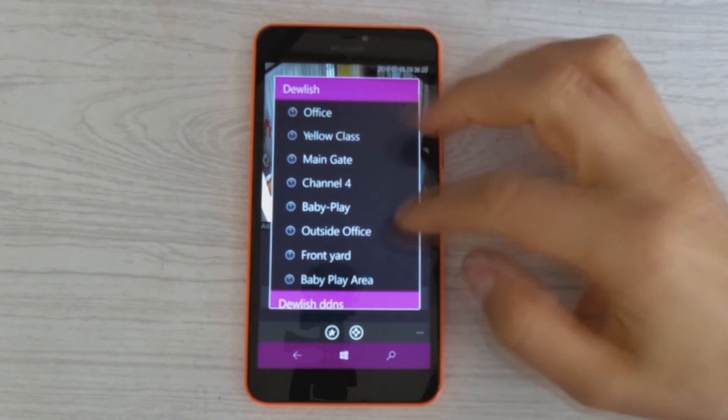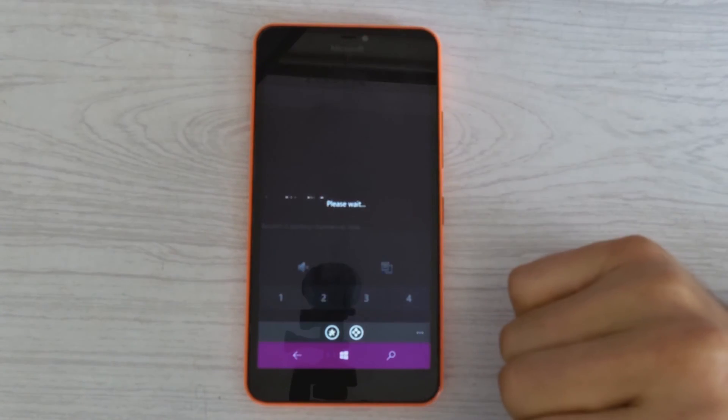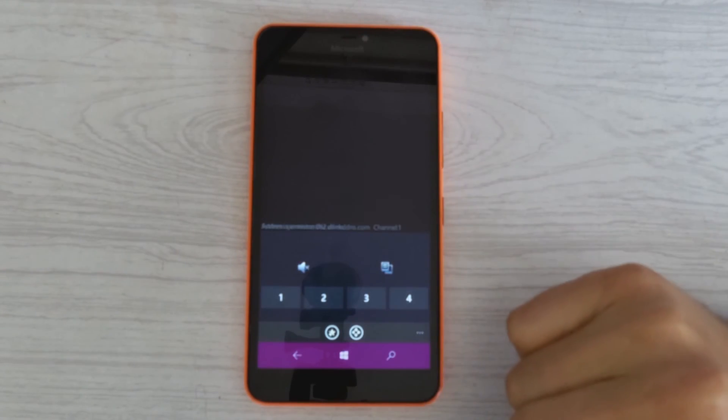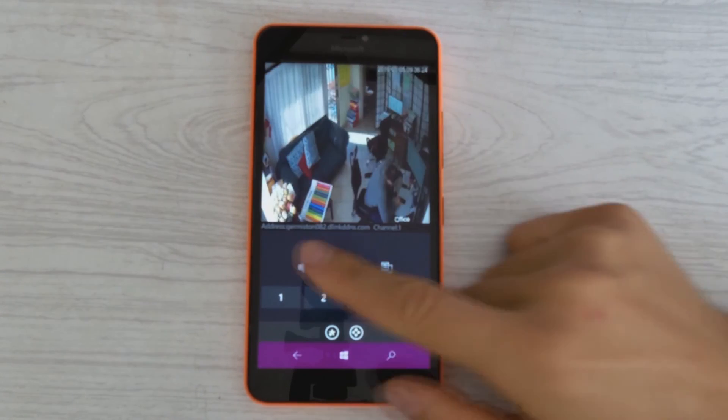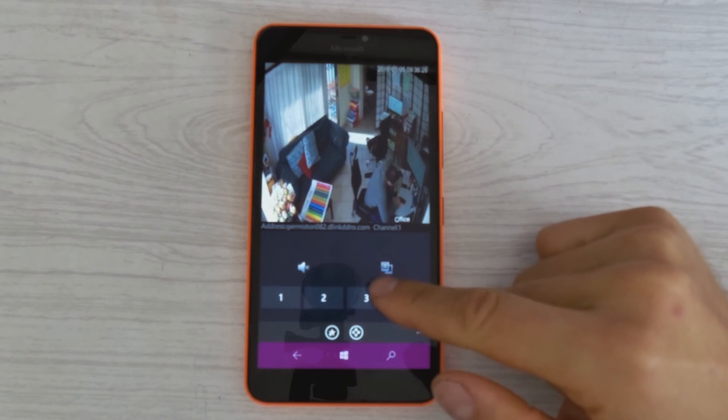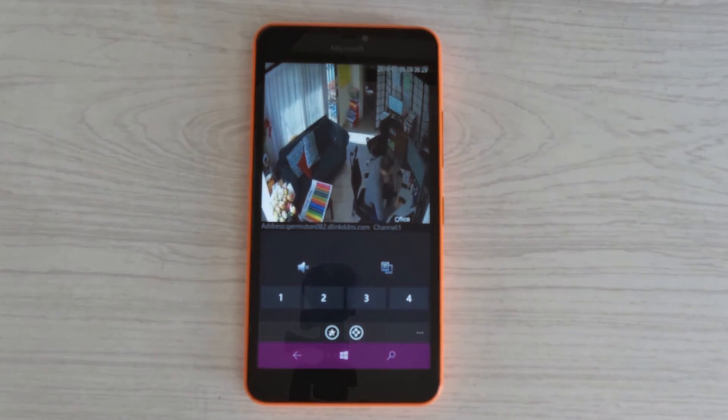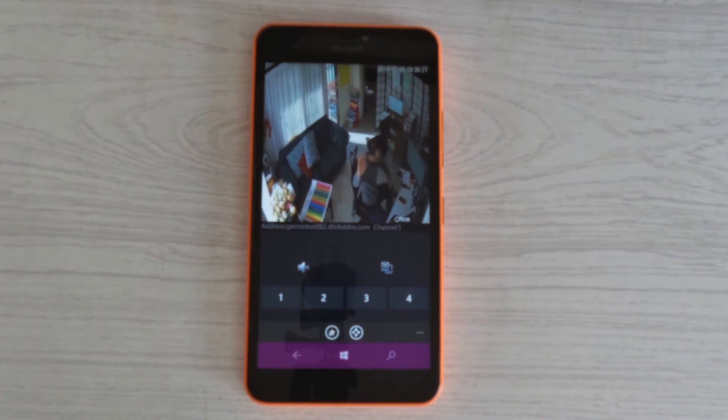Now if I go to the DDNS option, you should still see me. It should still work. There we go. Streaming through the DDNS. Now it's through the internet. It's a little bit slower. And there we go.